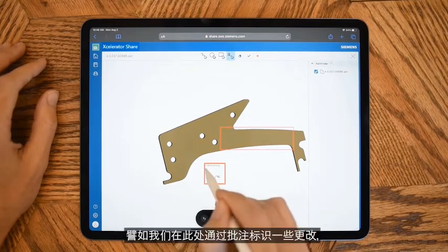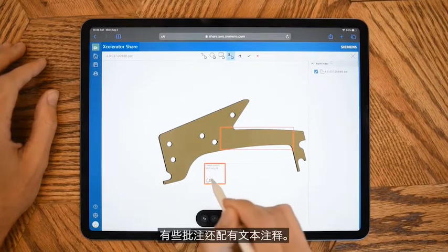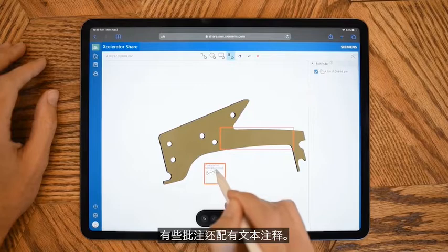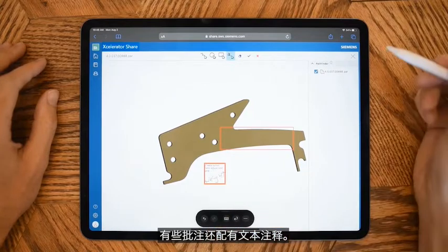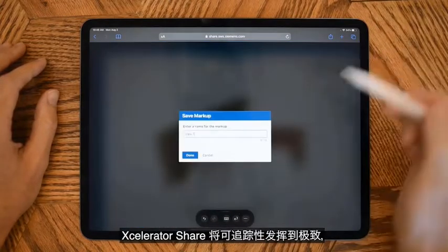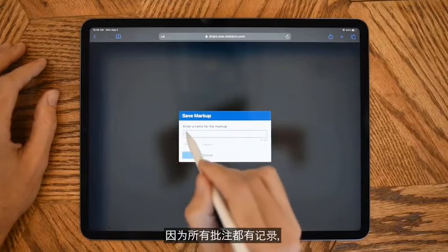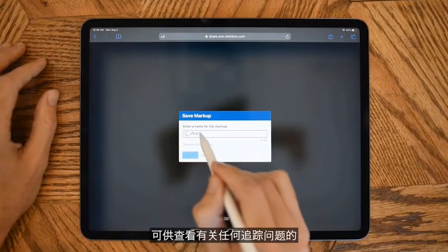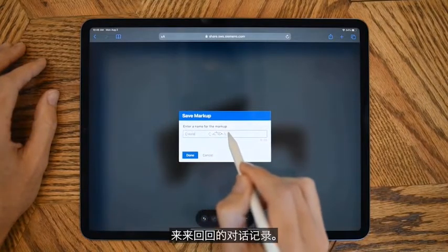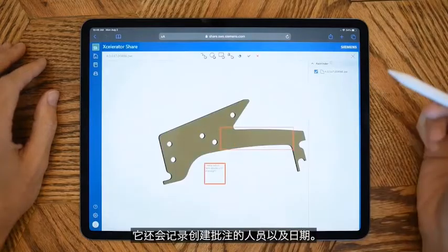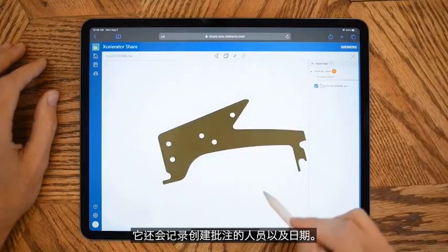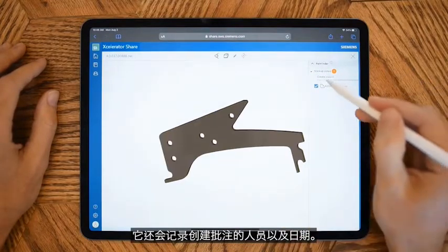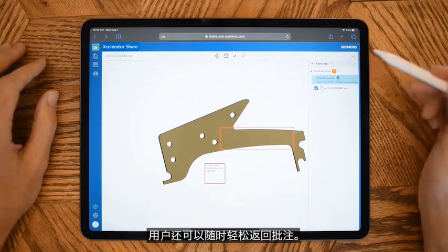Here we're identifying the need for some changes with a markup and some accompanying text annotations. Accelerator Share offers maximum traceability as all markups are recorded enabling conversation back and forth on any of the issues you're tracking. It also records who made any markup and when it was made. We can also easily go back to the markup at any time.